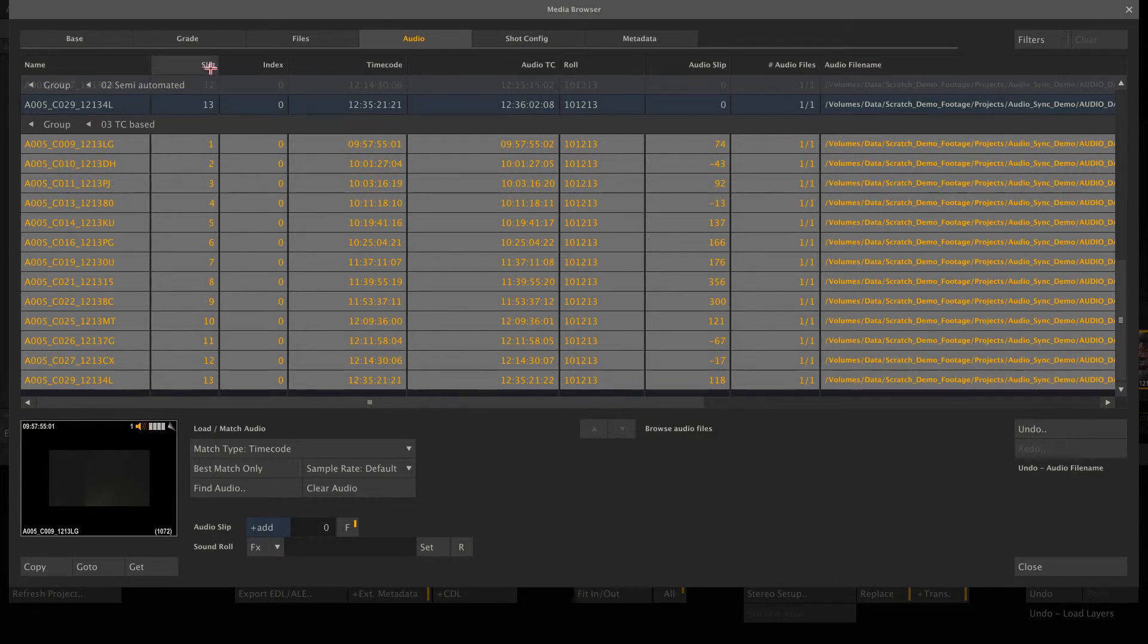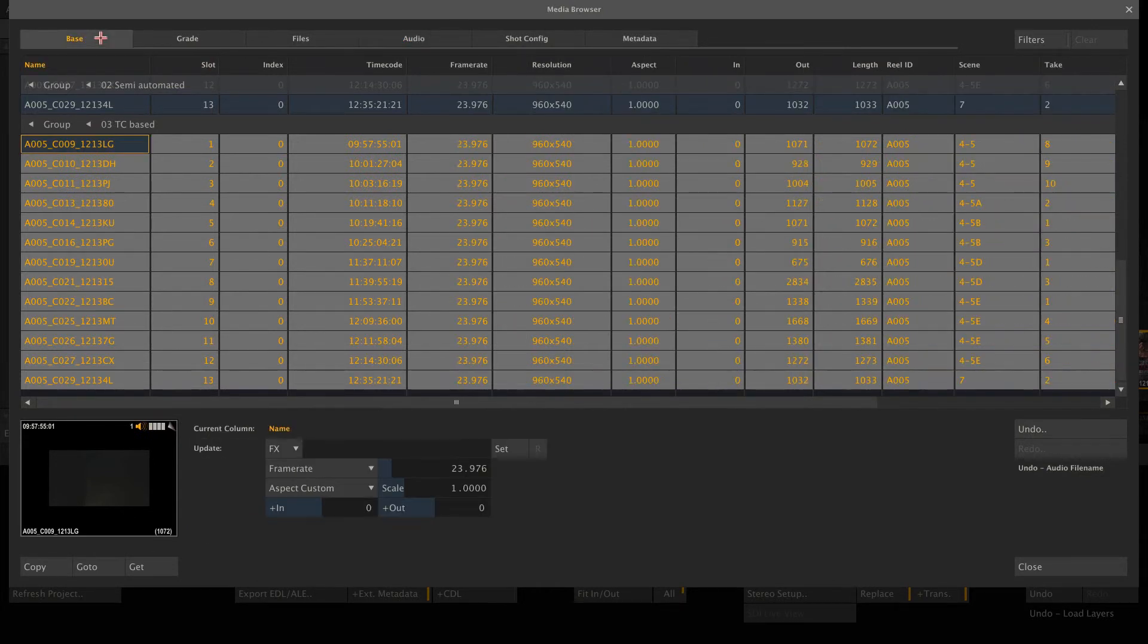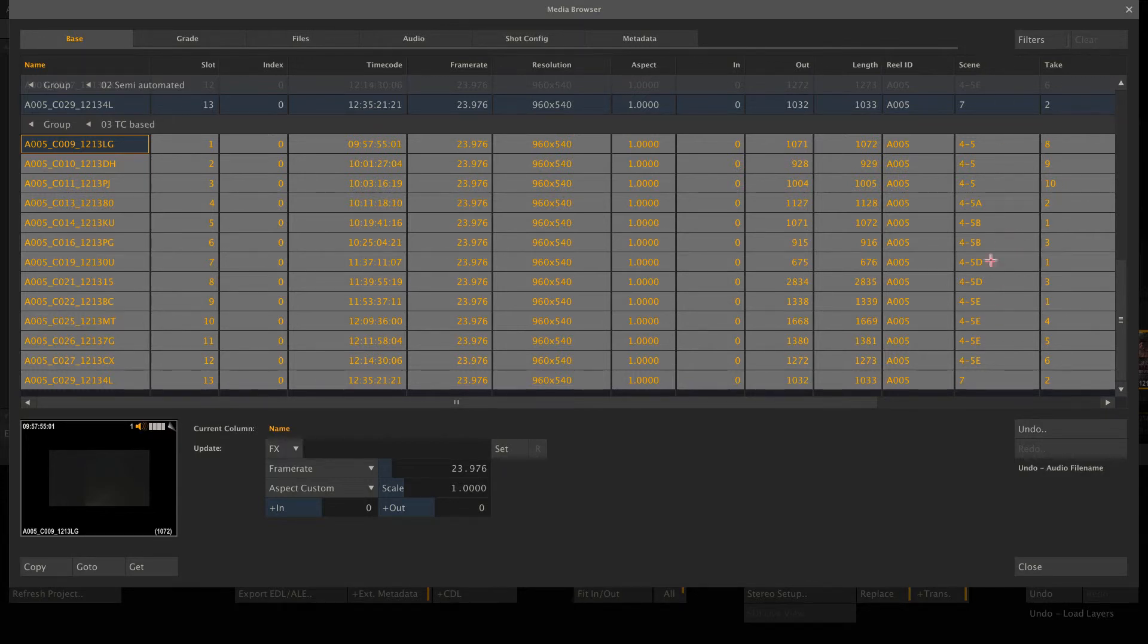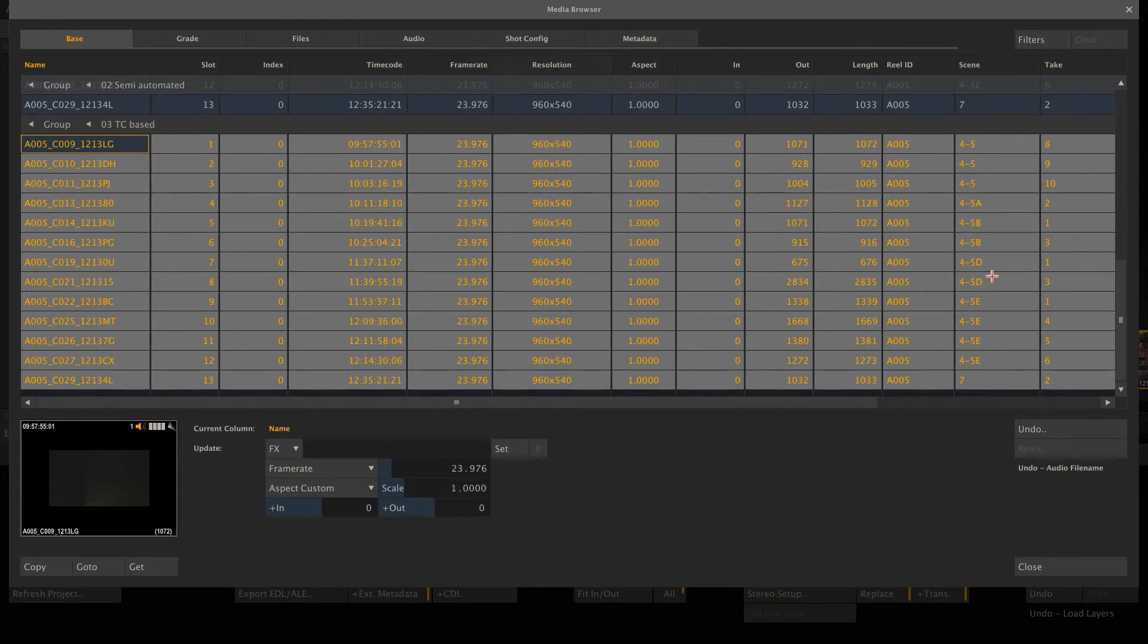And if the audio files contain scene and take information, Scratch will add this info to each clip. So this is now metadata attached to each clip, which can be used for a burn-in for exporting.